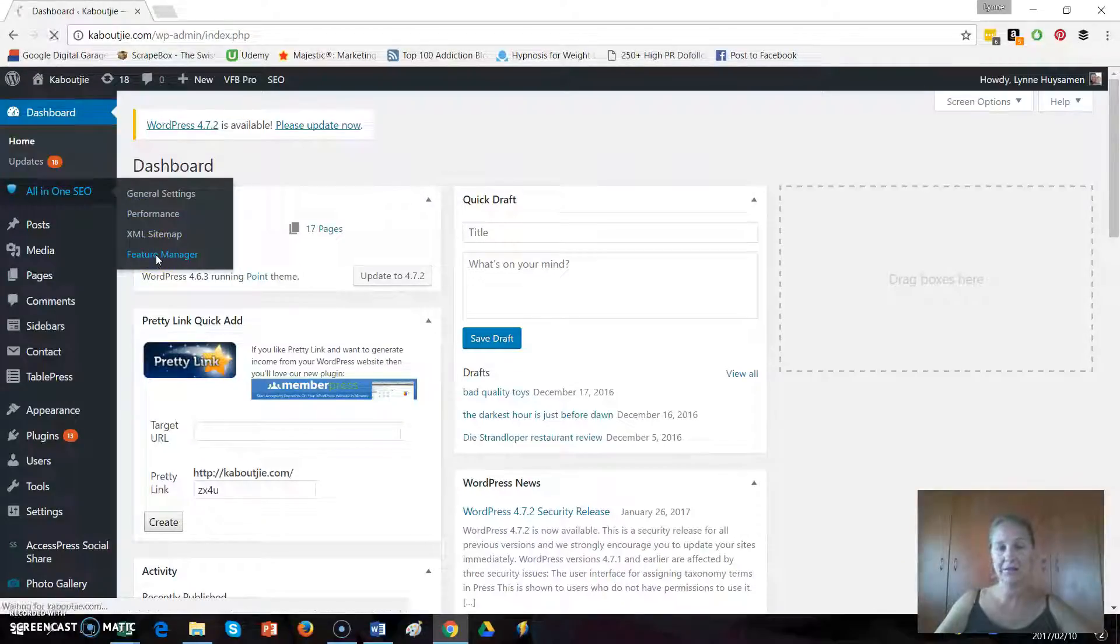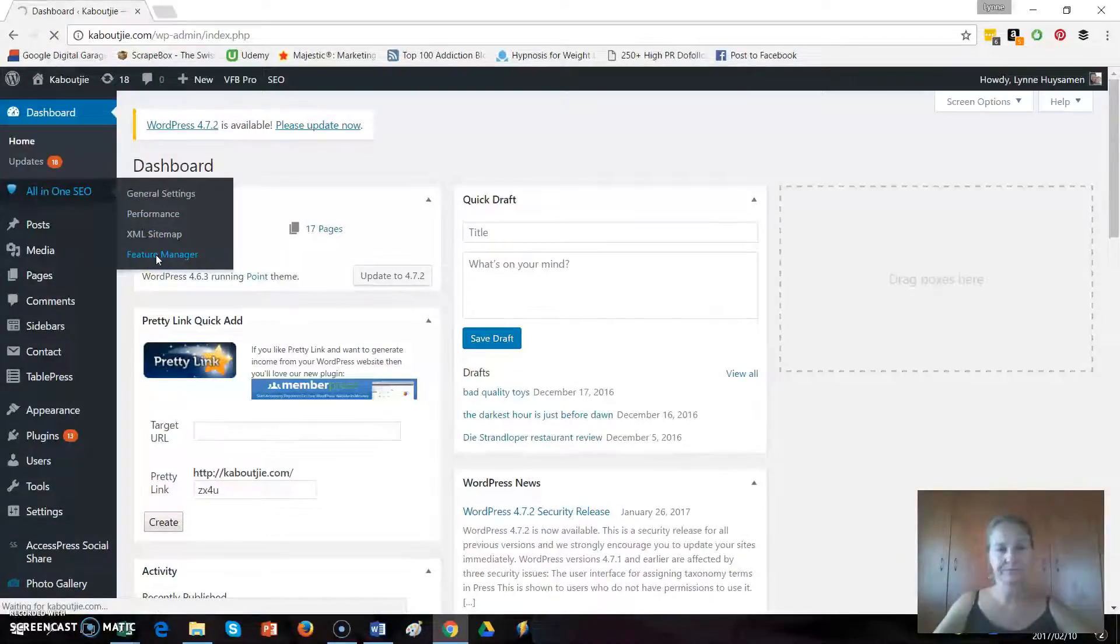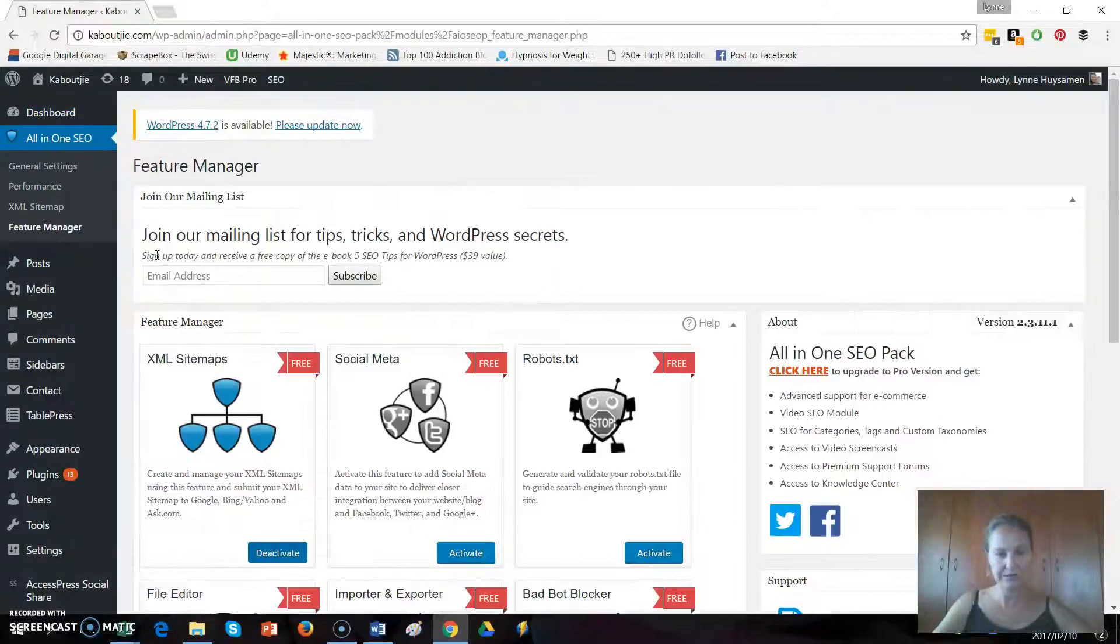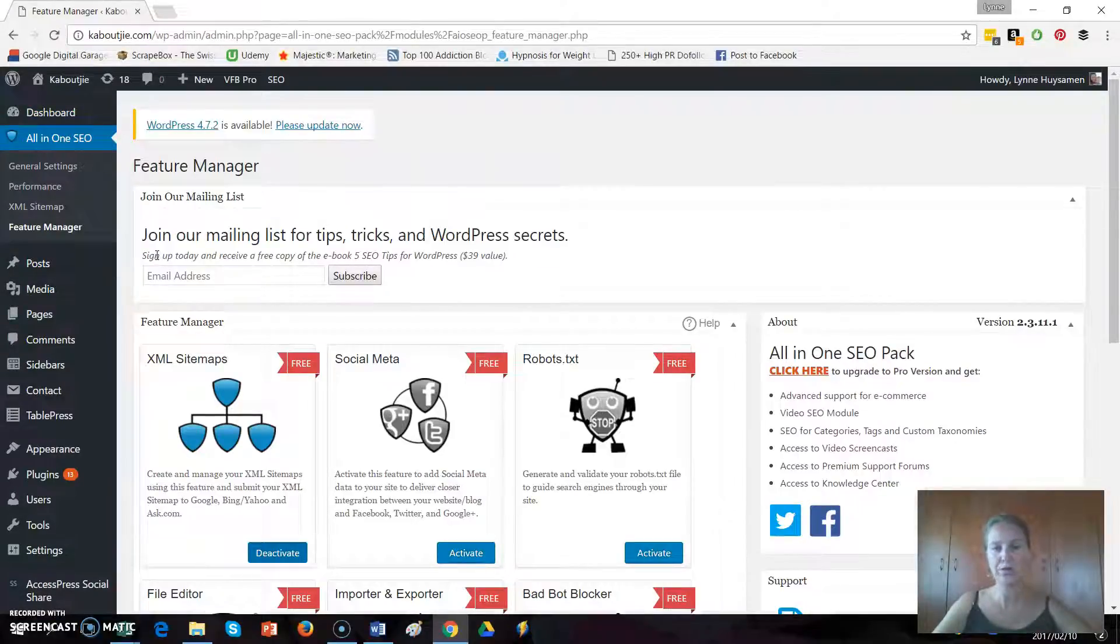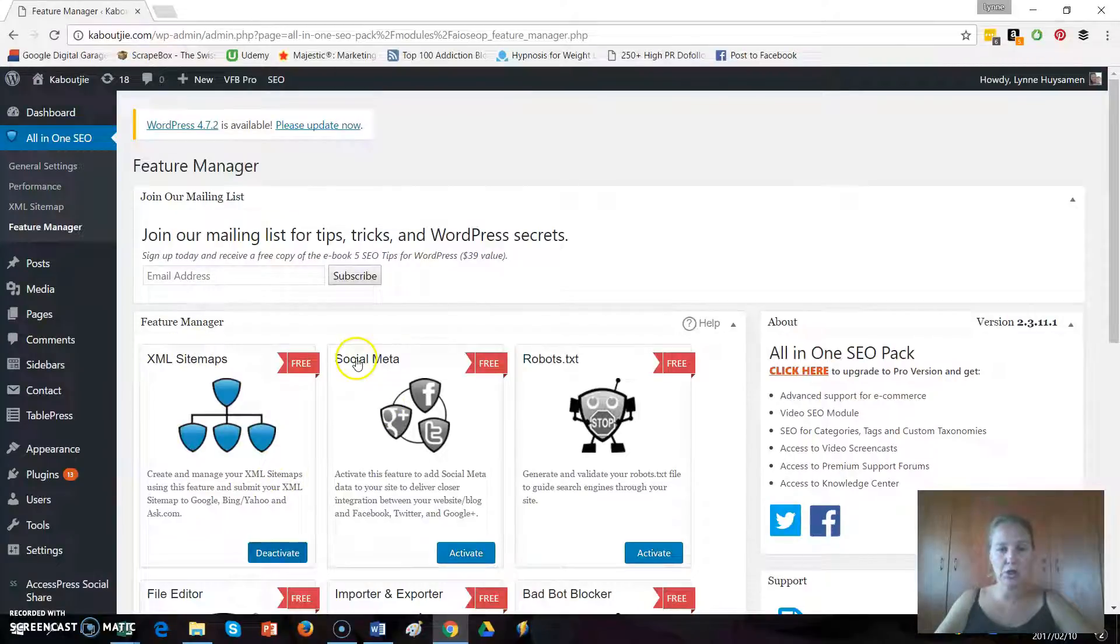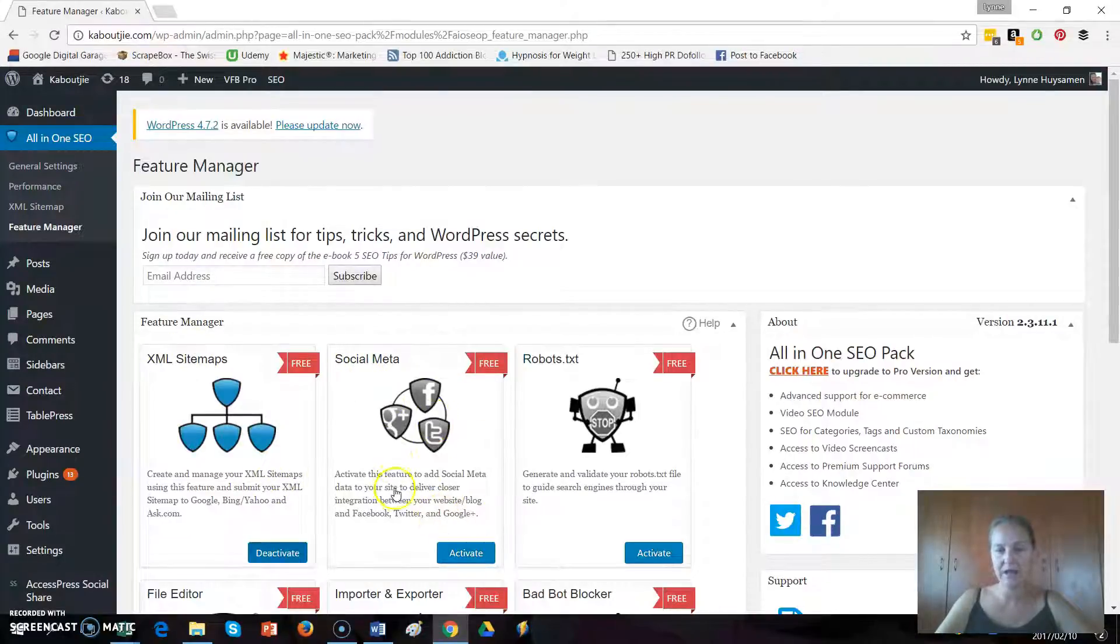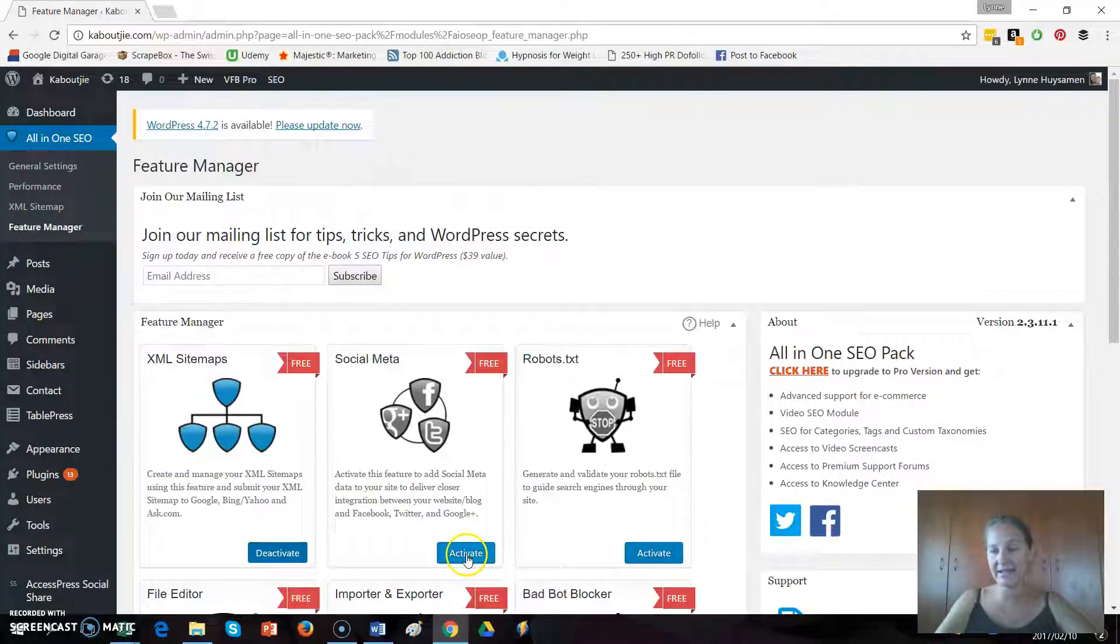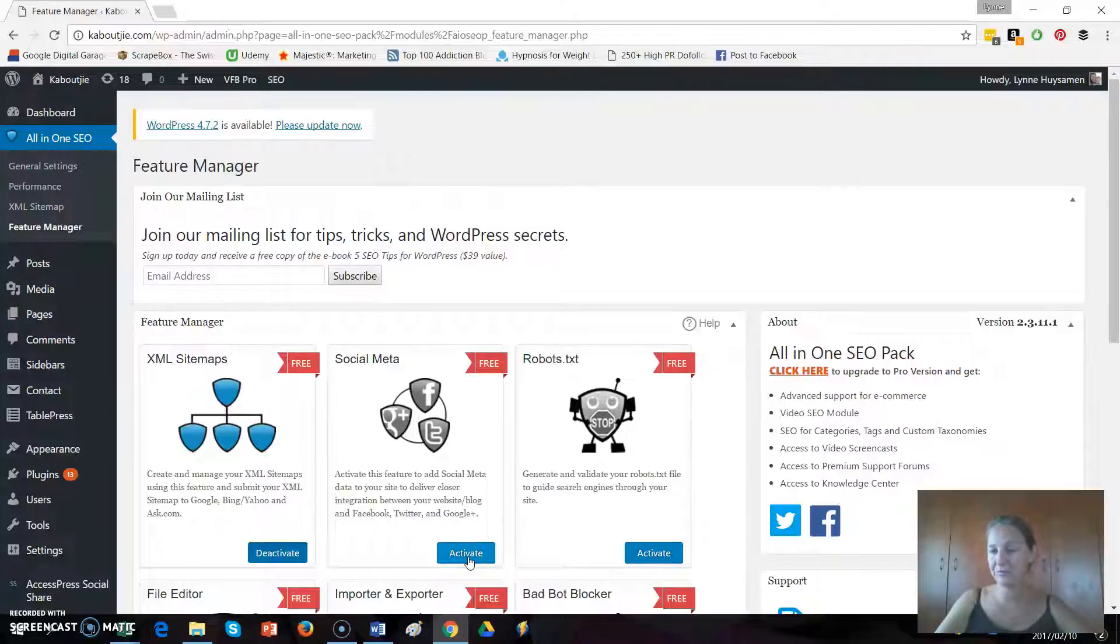Click on that and then when that comes up you'll see all the different features that you've got within this plugin and what you're going to look for is the Social Meta settings. You can see here it's not activated. If it says deactivate, it's already activated so skip this step and carry on with the next one.